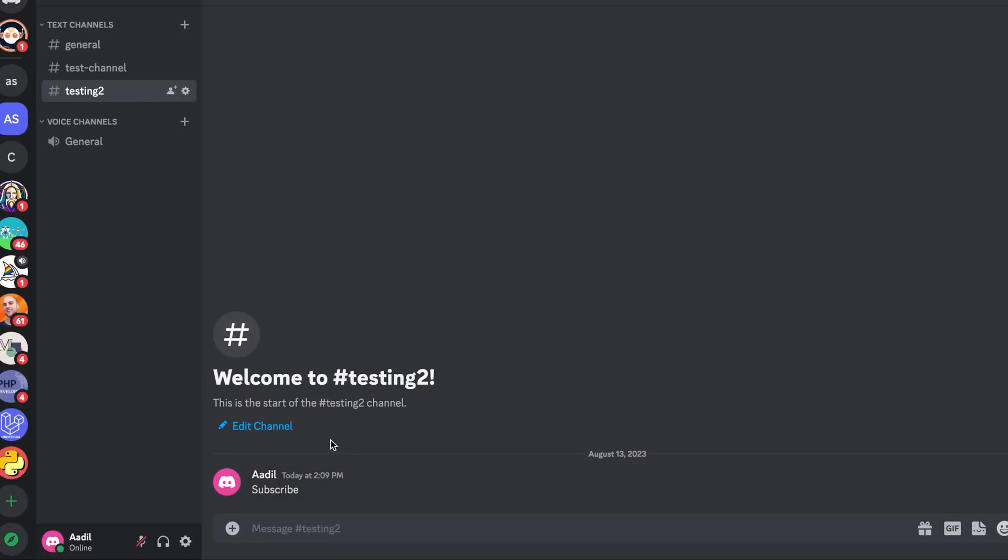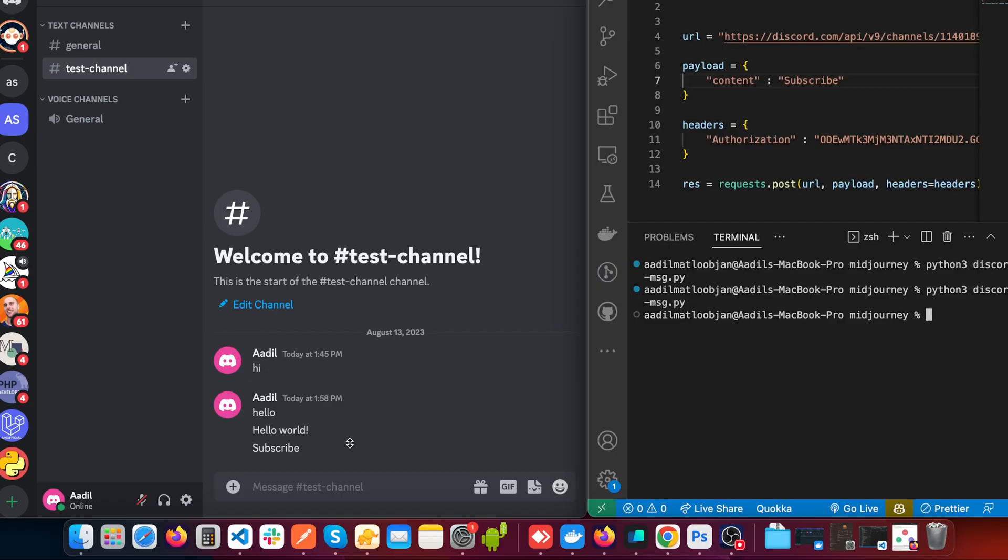You can see in our testing-2 we also have this message saying "subscribe". So now you have two Discord channels telling you to subscribe to my channel - smash that subscribe button. And yeah, this is it for this video. I'll see you in the next one. Until then, peace out.